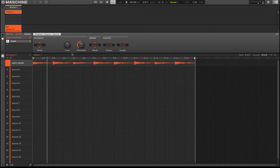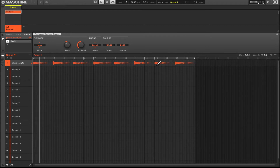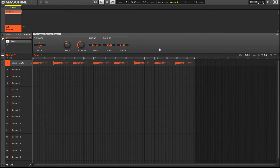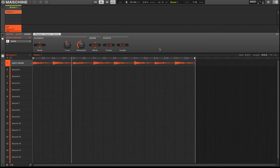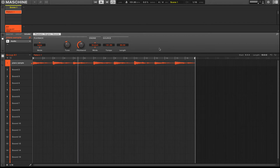Say for example you want to change the tune of the sample but not the tempo — changing the tune is like changing the pitch. So let's say I want to pitch this down some semitones, like eight semitones. You're able to do just that, which is pretty cool from right here.